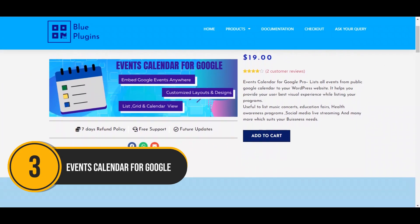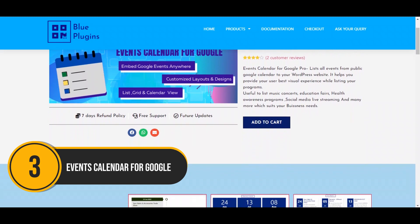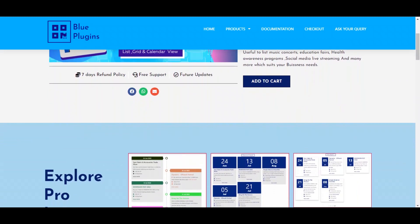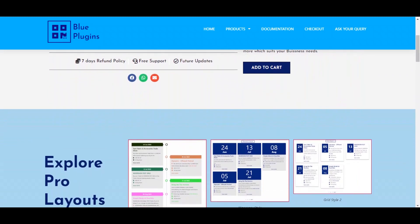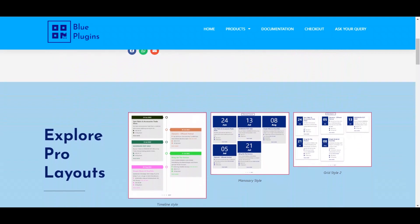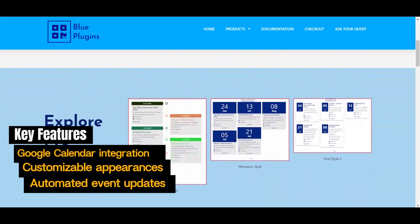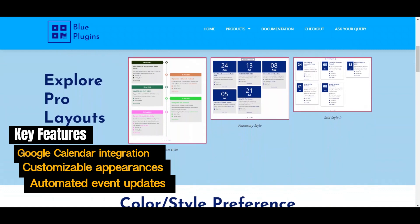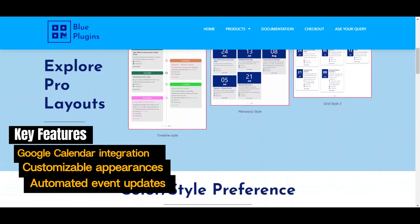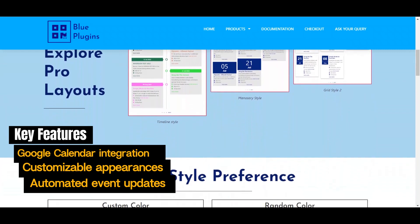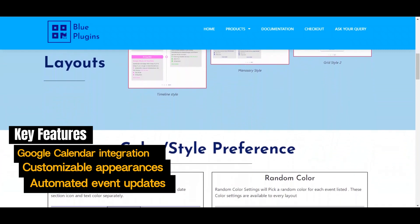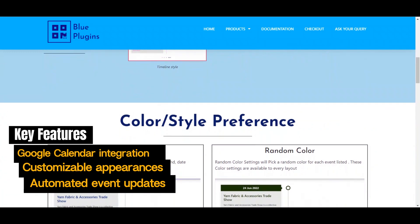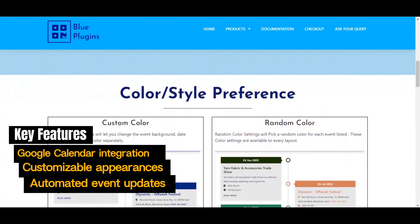Now, on to Events Calendar for Google. Events Calendar for Google seamlessly integrates with your Google Calendar, displaying events directly on your WordPress site with customizable appearances and multiple viewing options like list, grid, and monthly, while also providing automated event updates, making it a favorite among bloggers, businesses, and organizations.